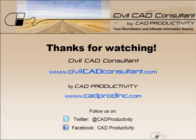Thanks for watching. Please visit CivilCADConsultant.com for more MicroStation and inroads tips.